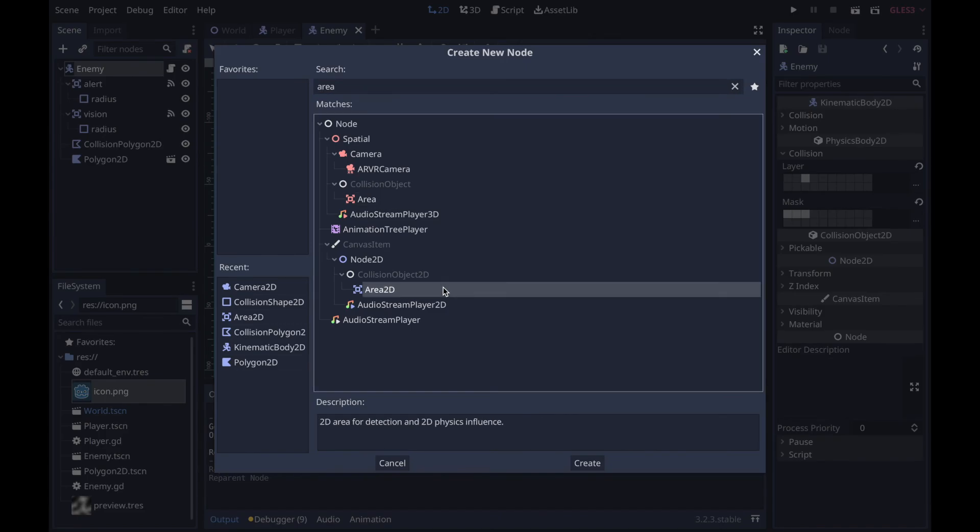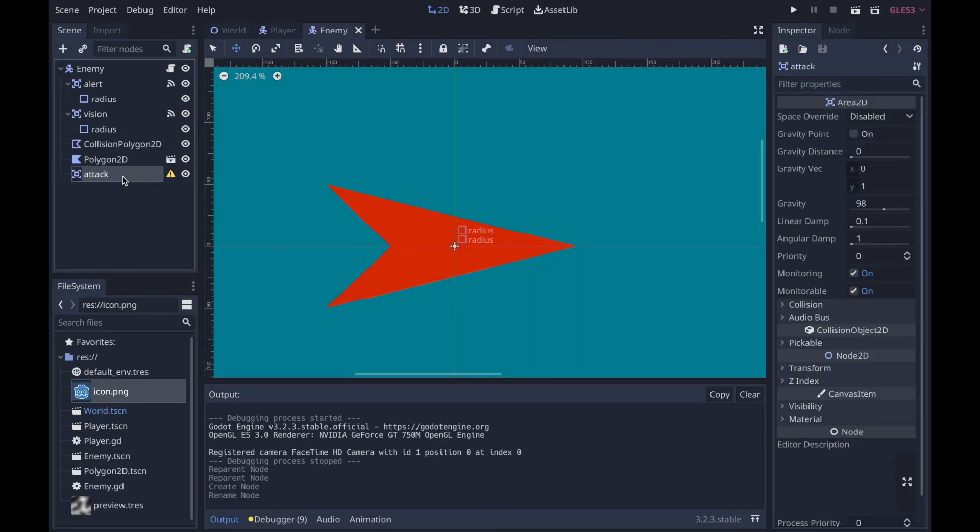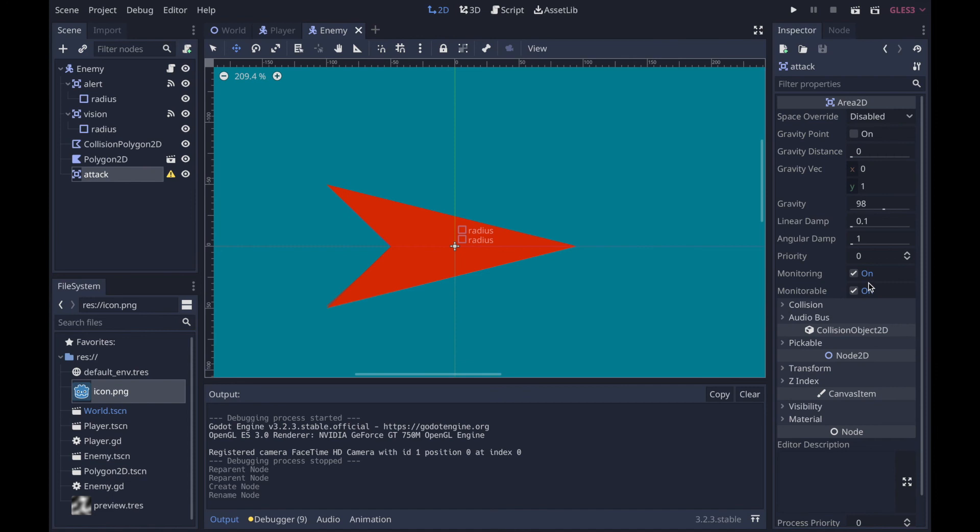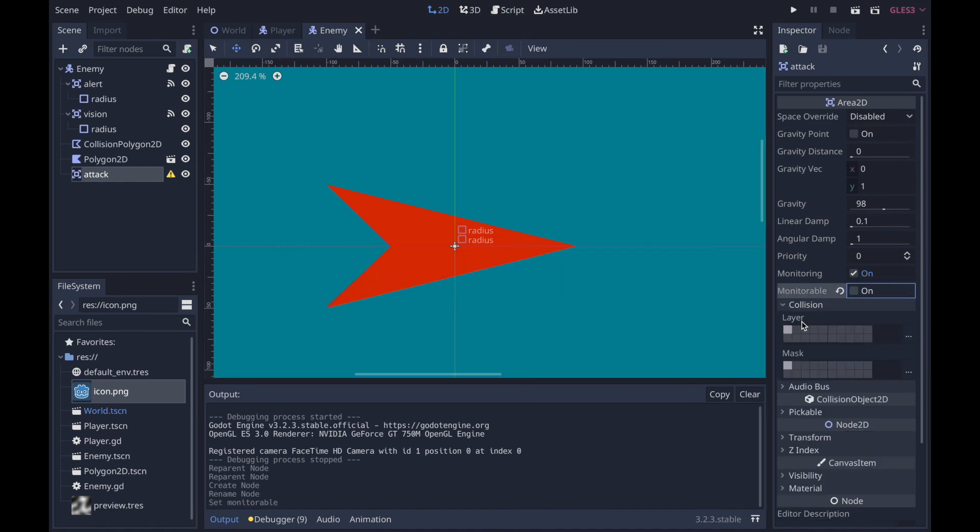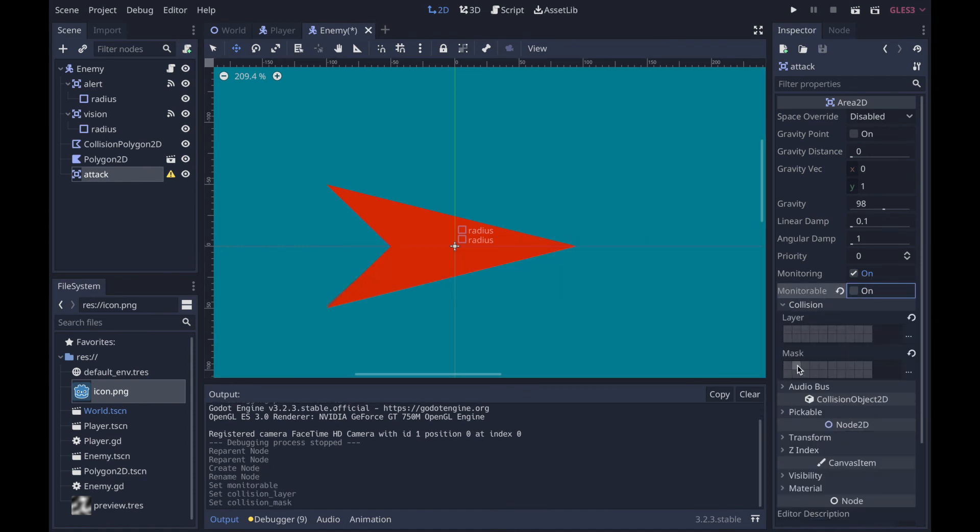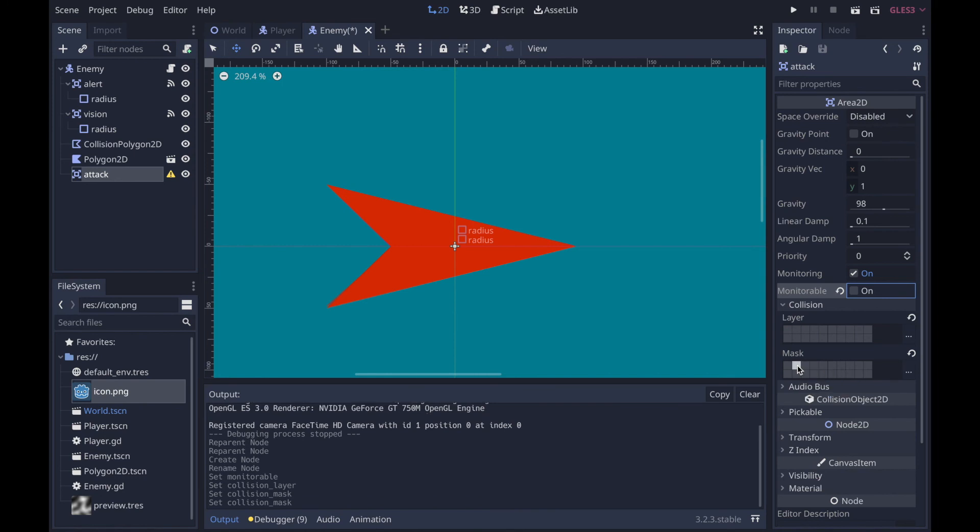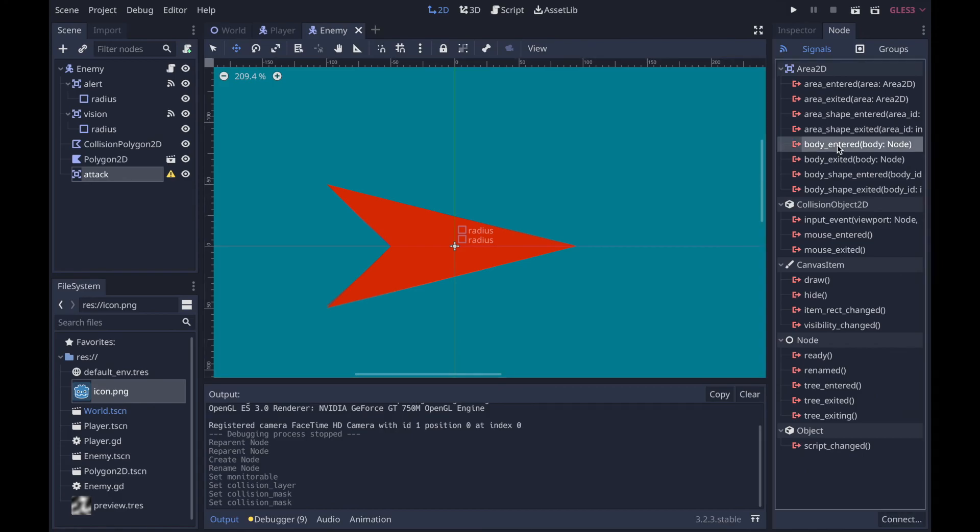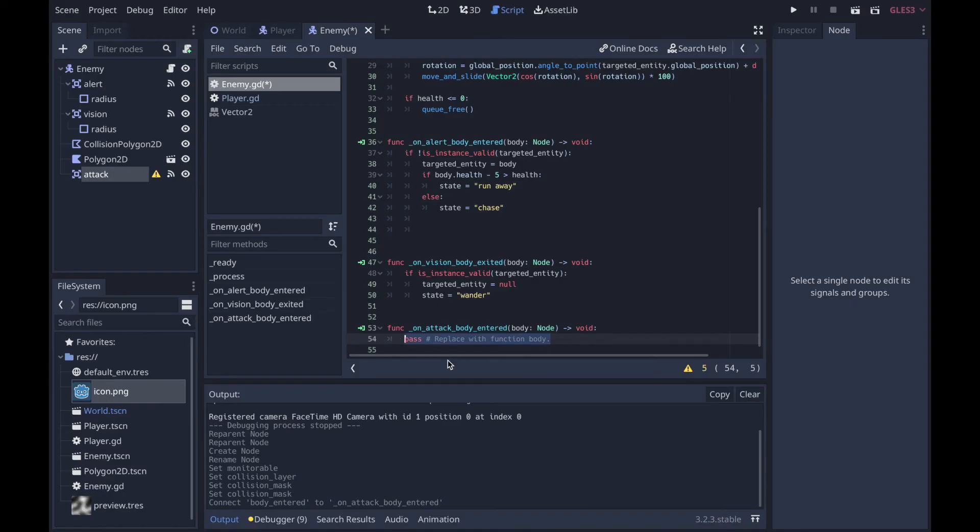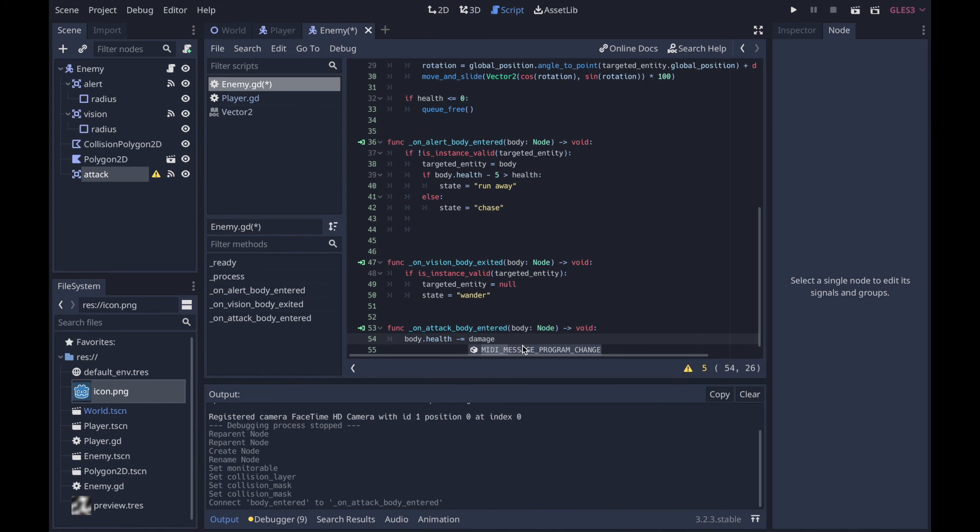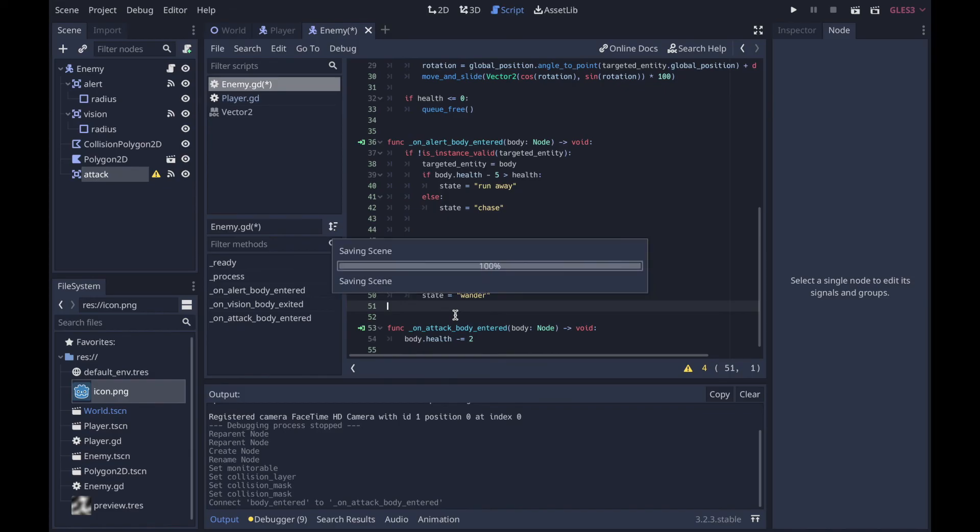So you're going to want to make an Area2D, call this attack. Make it not monitorable again, no layer, and then the mask of what they're going to attack, in this case player. Now on_body_entered, what we're going to do is body.health minus equals damage, or if you don't want to have a damage variable for whatever reason.